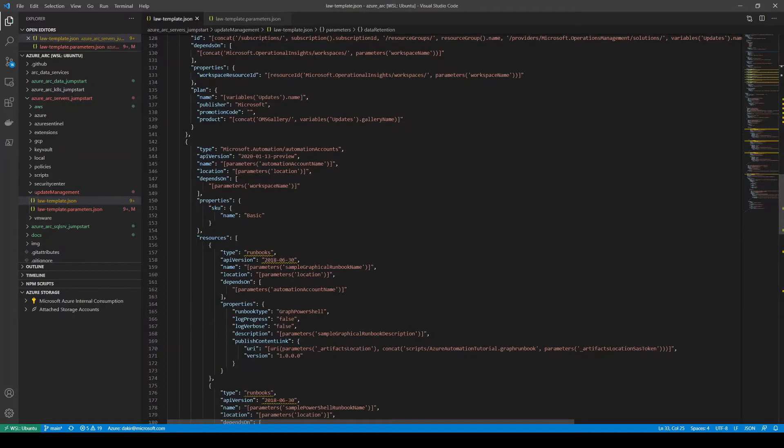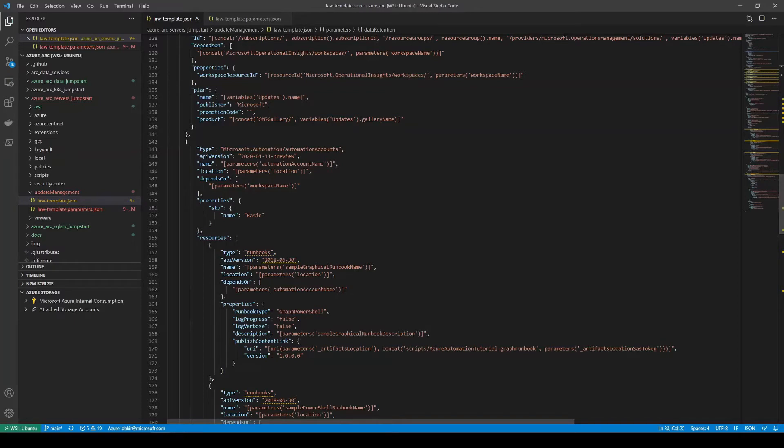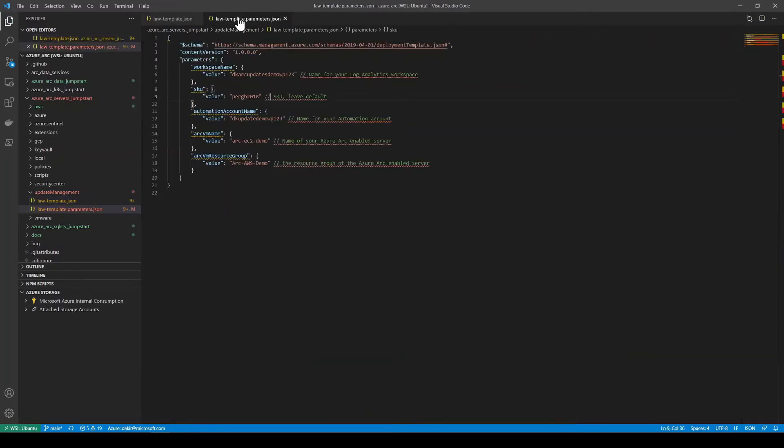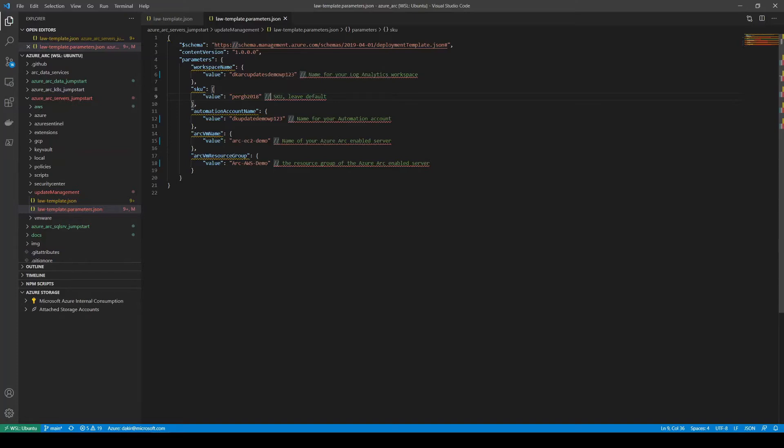an automation account, the update management solution. And then it's doing a little bit of work to enable the update management solution on the Azure Arc-enabled server that we specify. If I take a look at the parameters file, there's a couple of parameters we do need to specify. One is a workspace name. I've gone ahead and put in a workspace name already. Note that the workspace name does need to be globally unique. There's also a SKU that we'll leave default. We'll give the name for our automation account that's necessary to create the update management solution. And then I'll plug in the values of my existing Azure Arc-enabled server and its resource group. So this is the same server we saw earlier in the Azure portal and the resource group that it lives in.